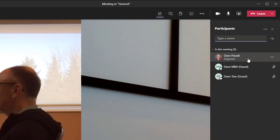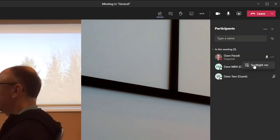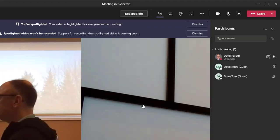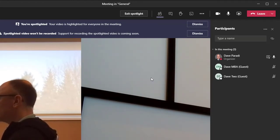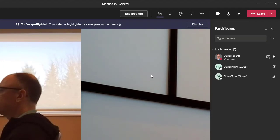So click on the show participants icon. And I'll go to my particular listing here and click on more options. And it will say spotlight me. And it will likely ask you to confirm you really do want to be spotlighted. So when you click on spotlight,